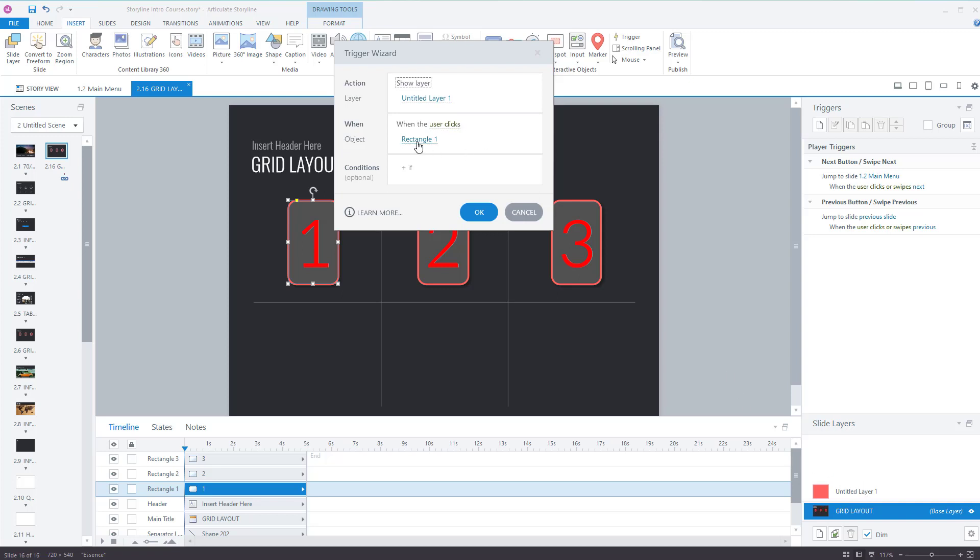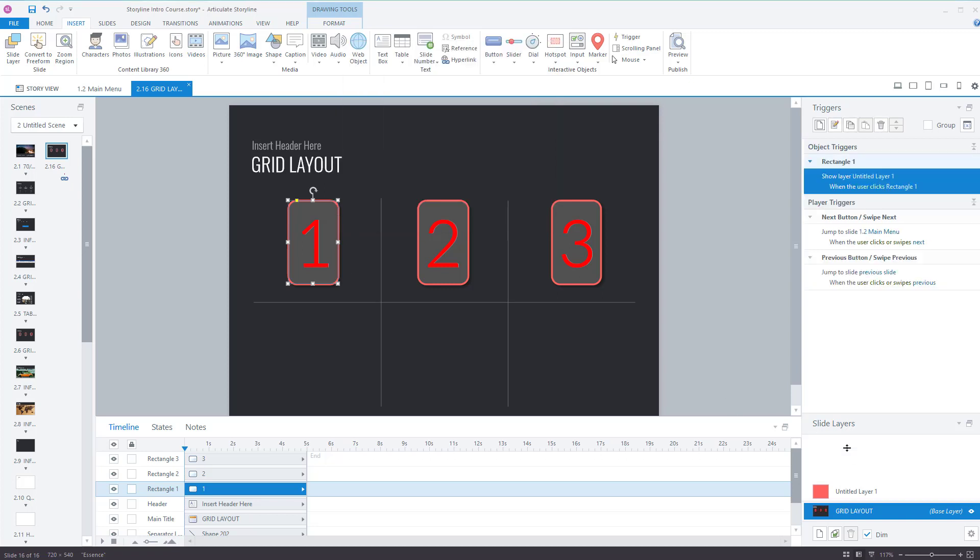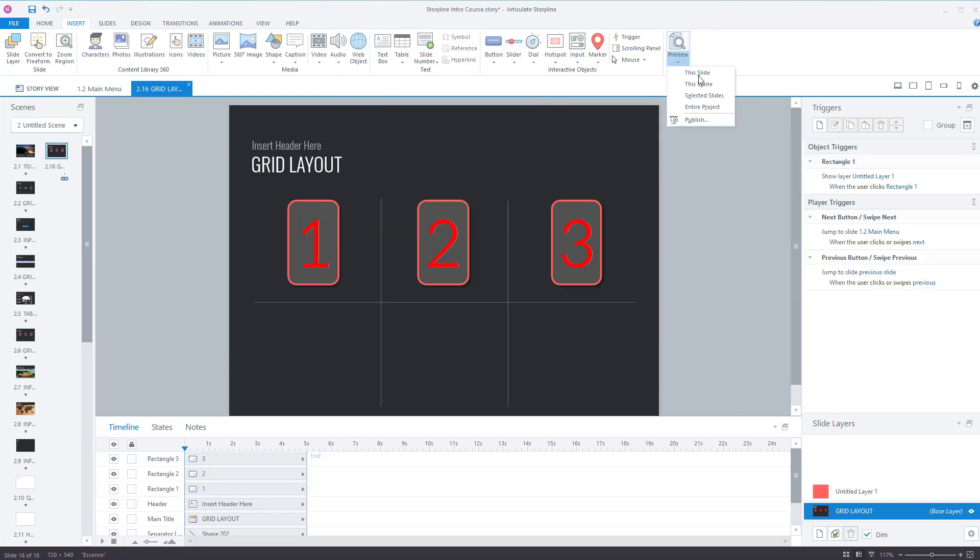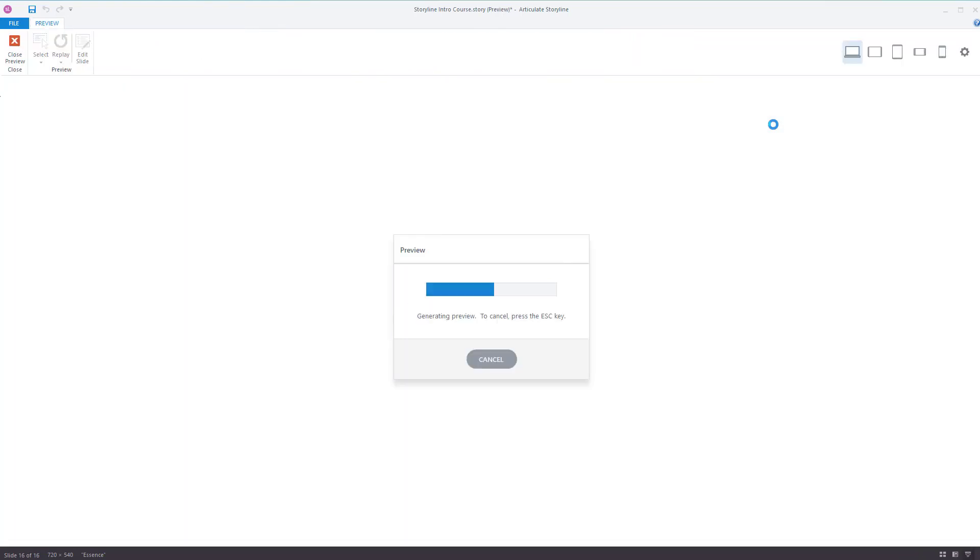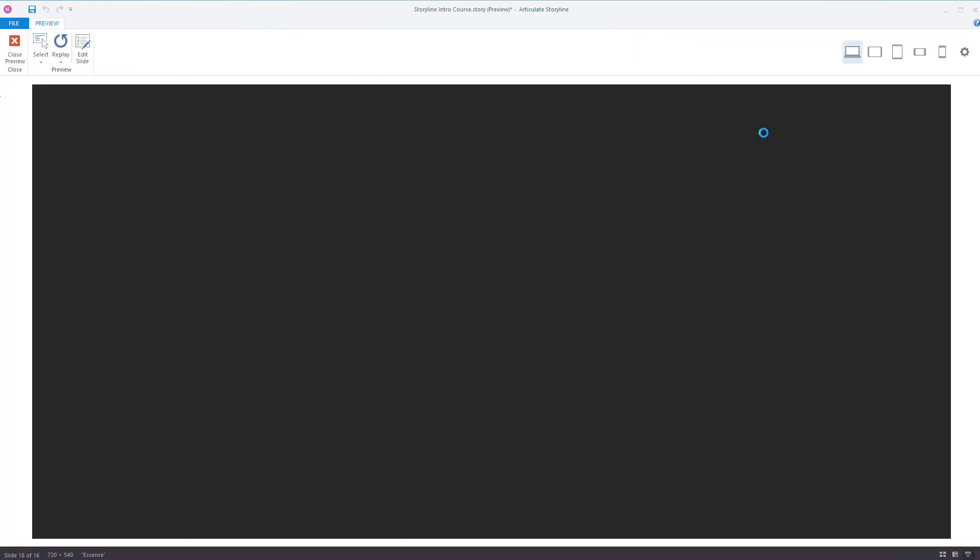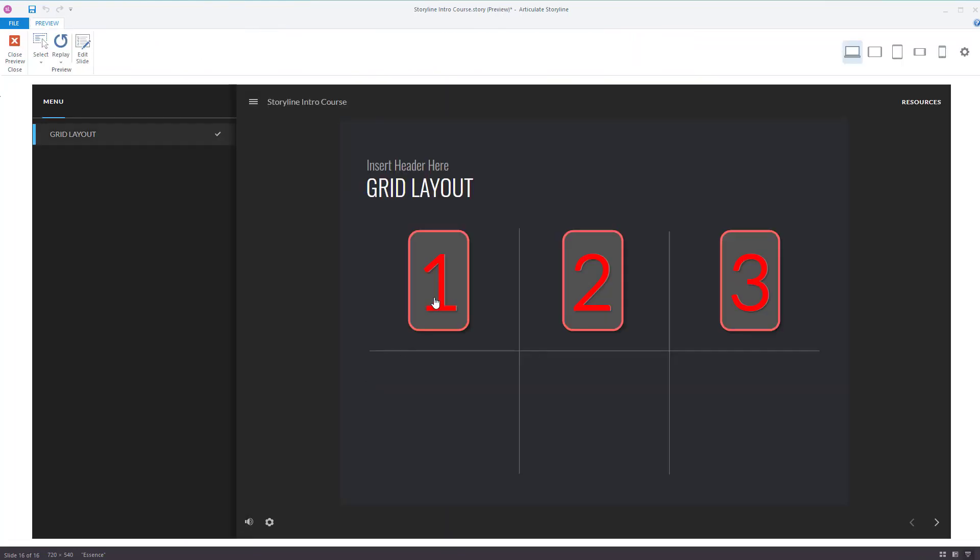Which is this one here, press OK. So preview that, there we go. We click on it, it appears. Now nothing happens, we click on number two and number three because we've not set them up yet.